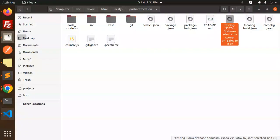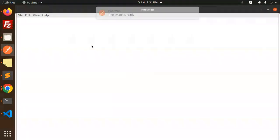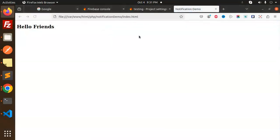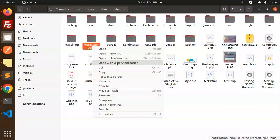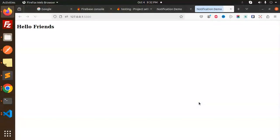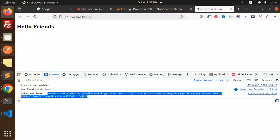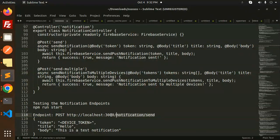We need a device token, so let's launch our previous PHP notification demo project. Let's open it in the browser. There's an HTTP/HTTPS schema issue, so let's open it via VS Code with Go Live. Now it's working — the token is visible. Let's copy that token and open Postman, then hit our notification endpoint.